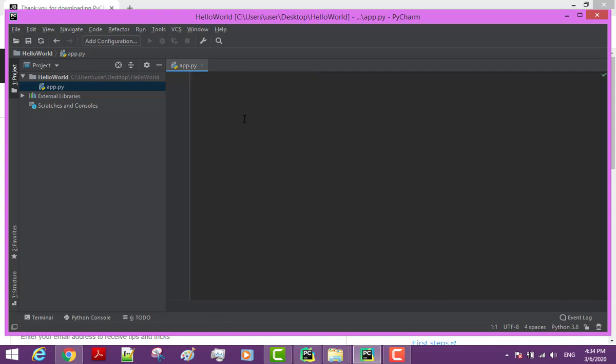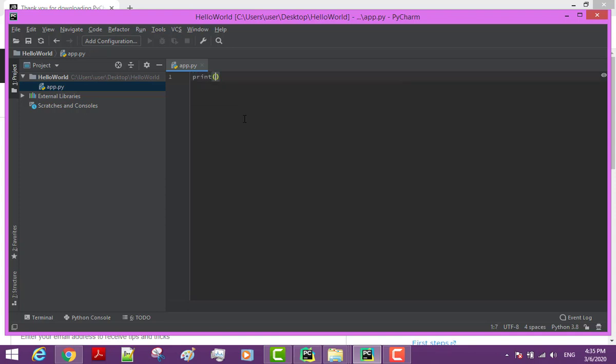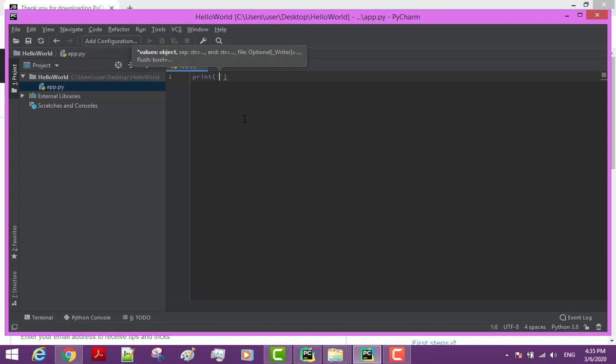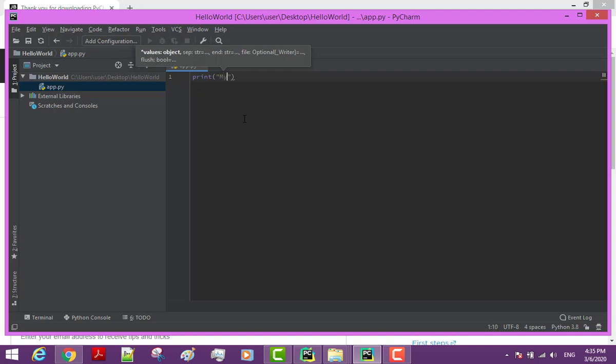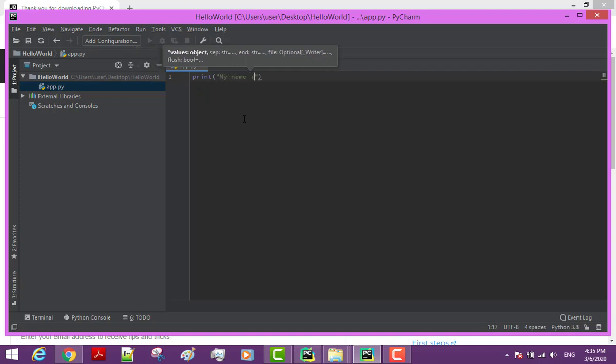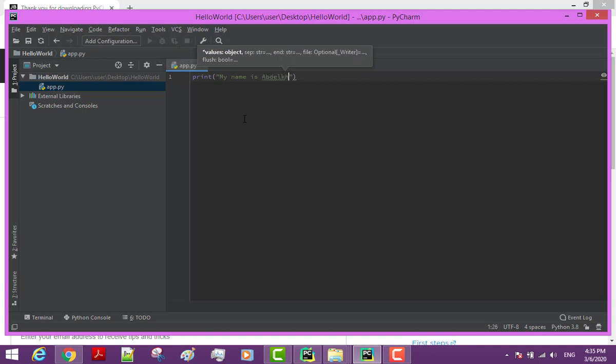By convention, all Python files should have the .py extension. Let's collapse this project panel by clicking here and write our first Python program. Simply type print, all in lowercase, open and close parenthesis. And inside this parenthesis add quotations. You can either use single quotes or double quotes. Now in between the quotes, write your name.